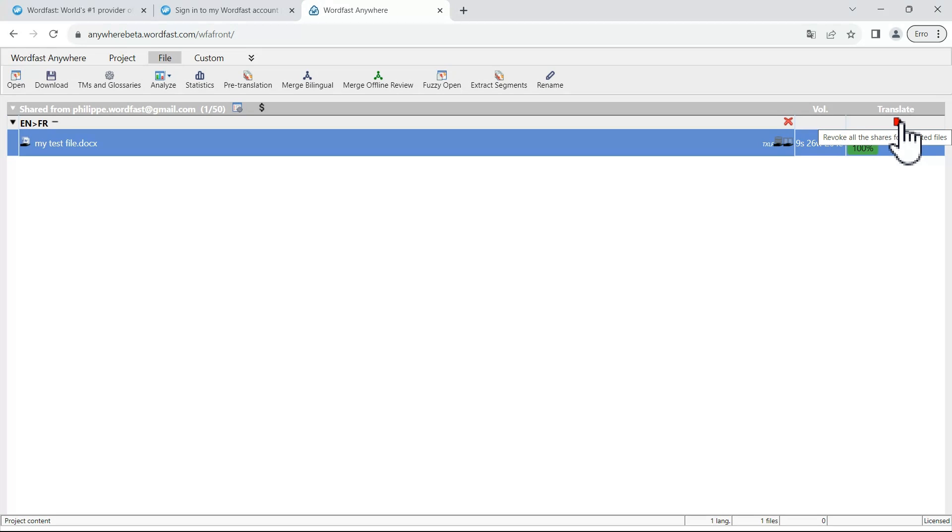When you click on this, your project manager will be notified that you have translated the file and the file will completely disappear from your system. Once you click on this, you will no longer be able to work on that file unless your project manager assigns it back to you.